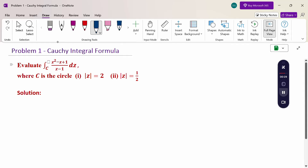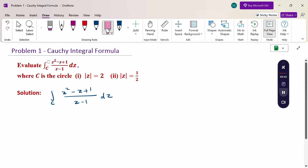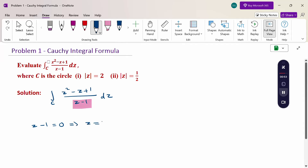First procedure: the given problem is the integral of (z² - z + 1) / (z - 1) dz. Set the denominator equal to 0. The denominator gives z = 1. So z = 1 is our singular point.